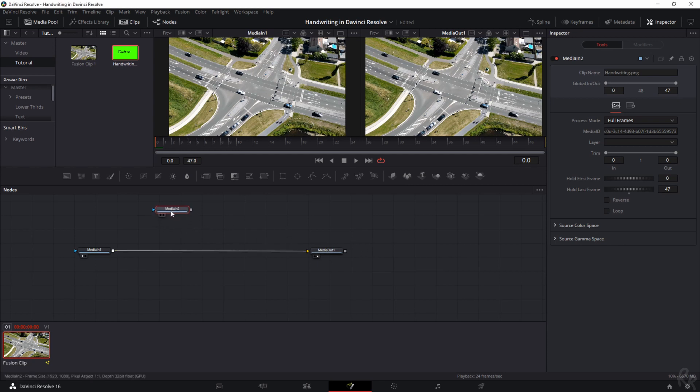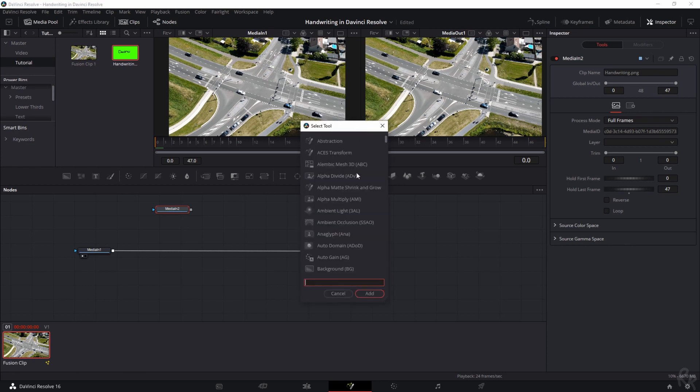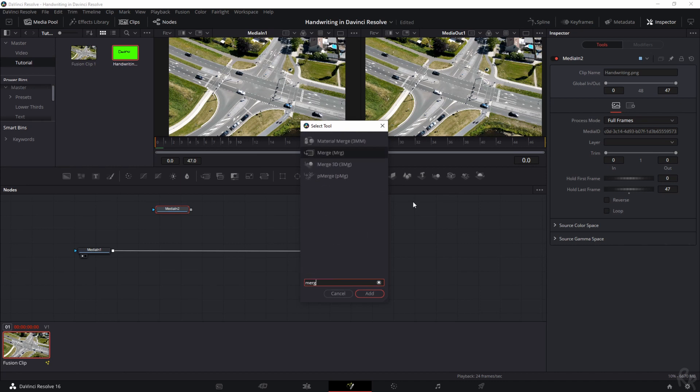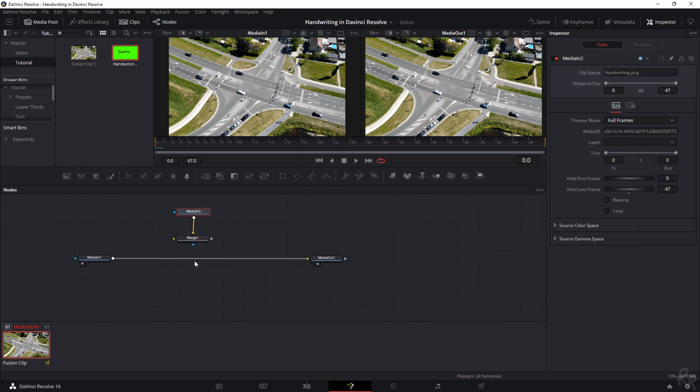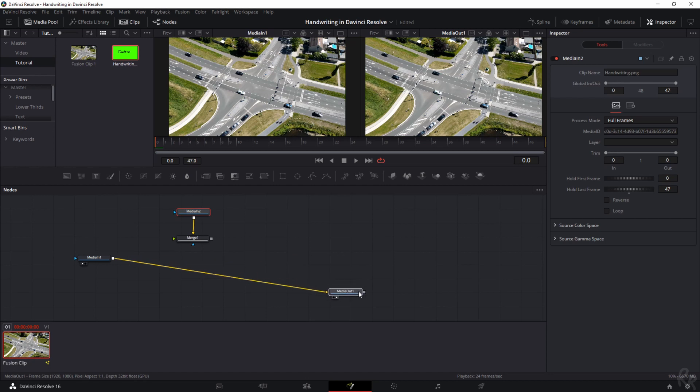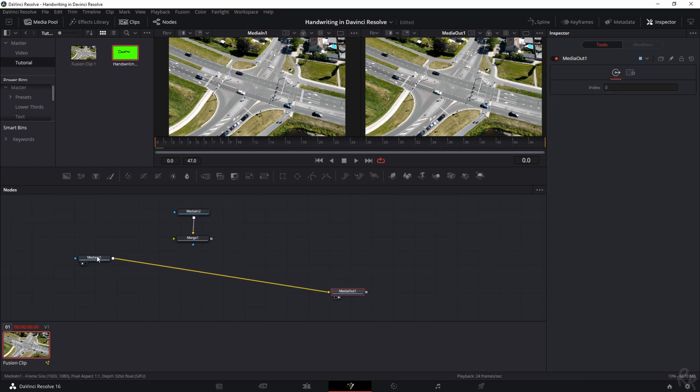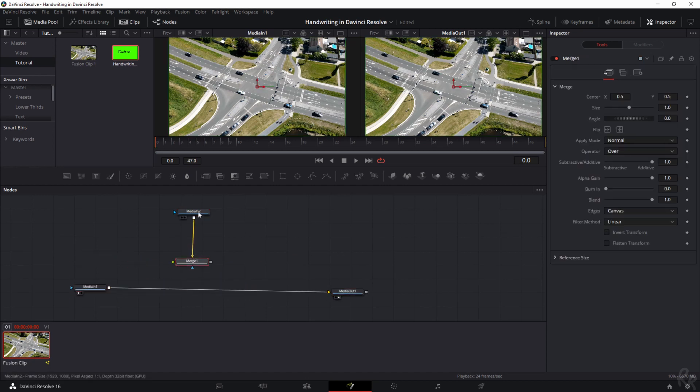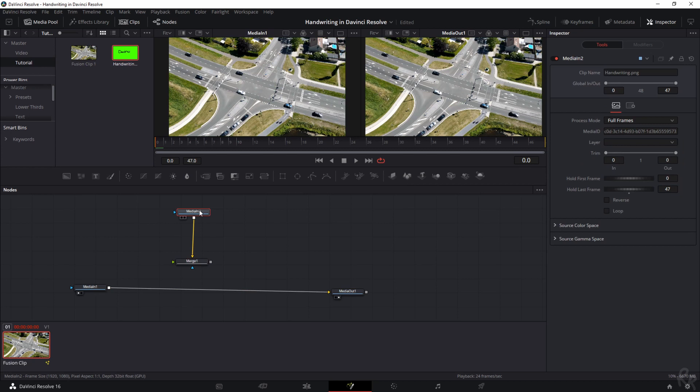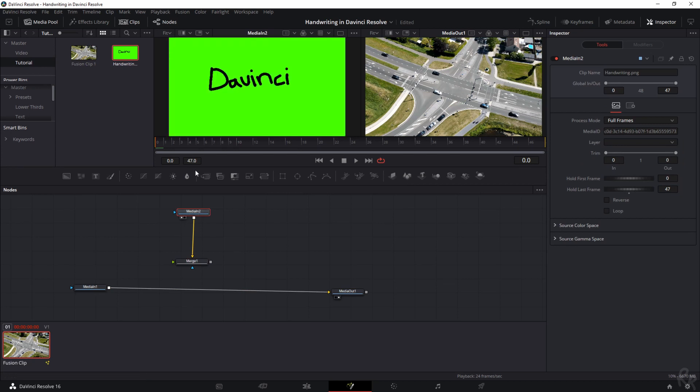This all needs to be connected so we have an output. We're going to do that first by creating a merge node. You can do so by hitting Shift+Spacebar, and then this Select tool menu will appear. Then we go to Merge and add. You'll see that a merge node is being created, but we need to create something in between. I'm going to drag this down because we need quite some space.